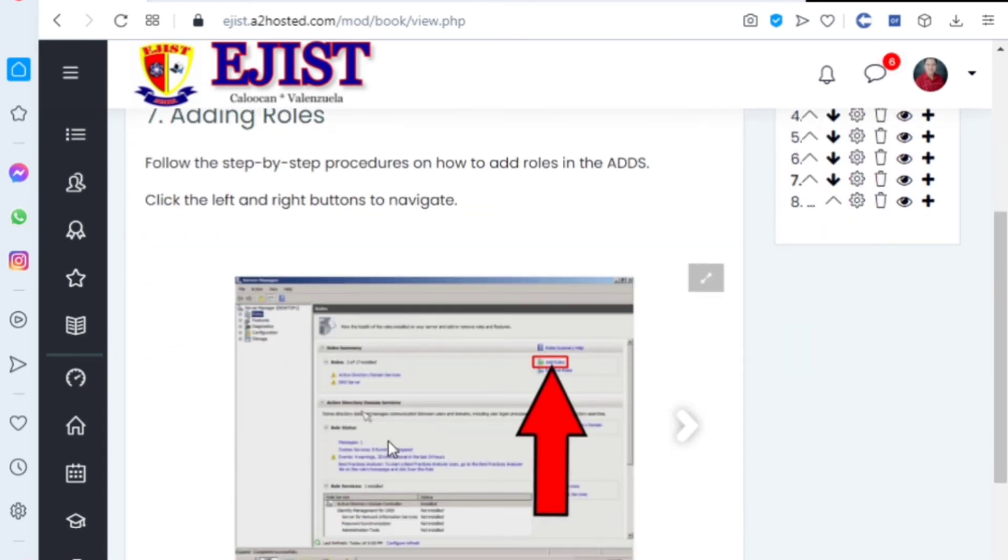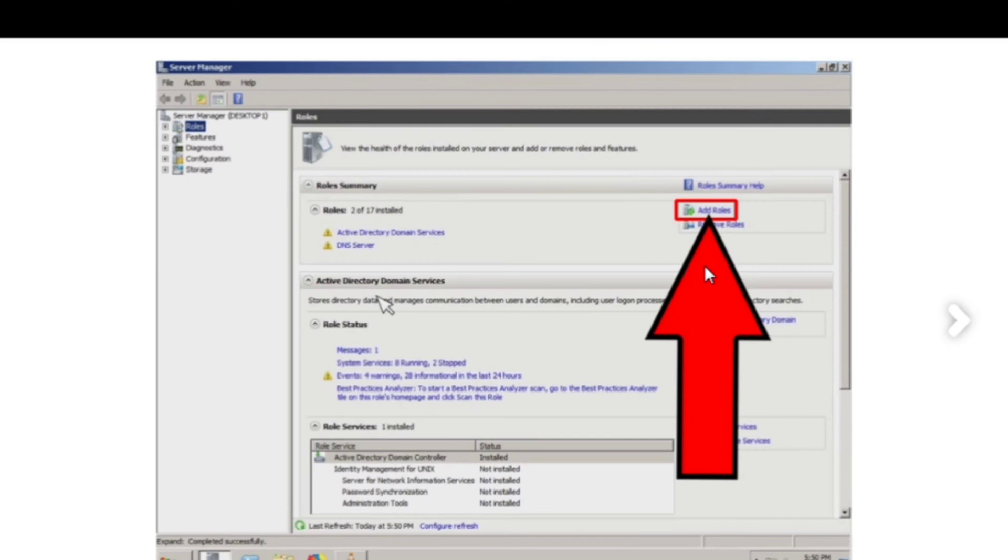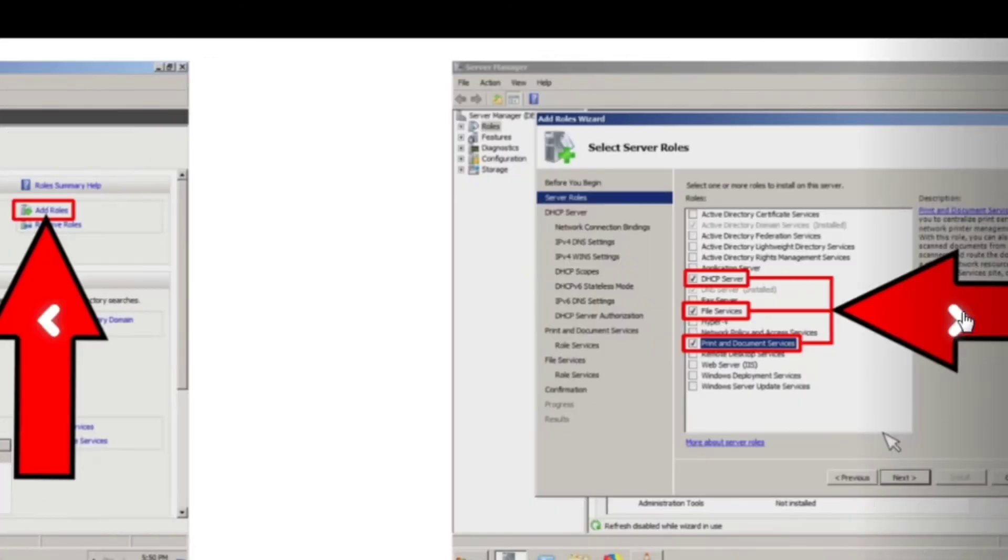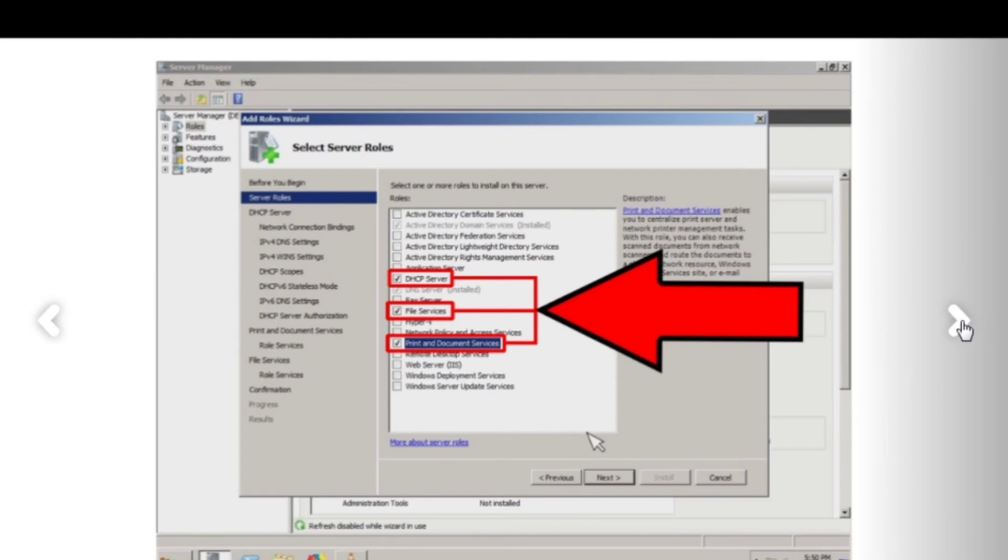Next is adding roles. For adding roles, follow the steps and procedures on how to add roles in the ADDS. Click the left and right buttons to navigate. Those three need to be checked.